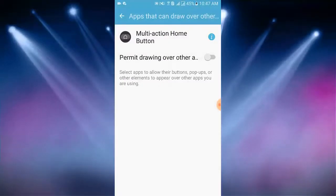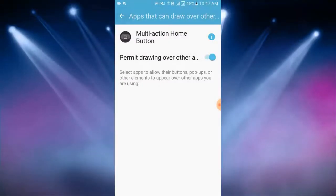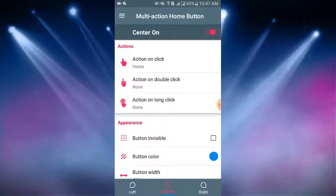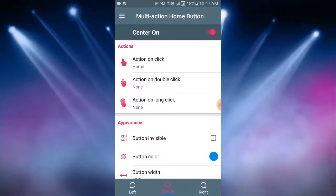Now I tap on arrow icon. Here I find drawing over other apps. Then I go to the app. Here the app is selected on center on.